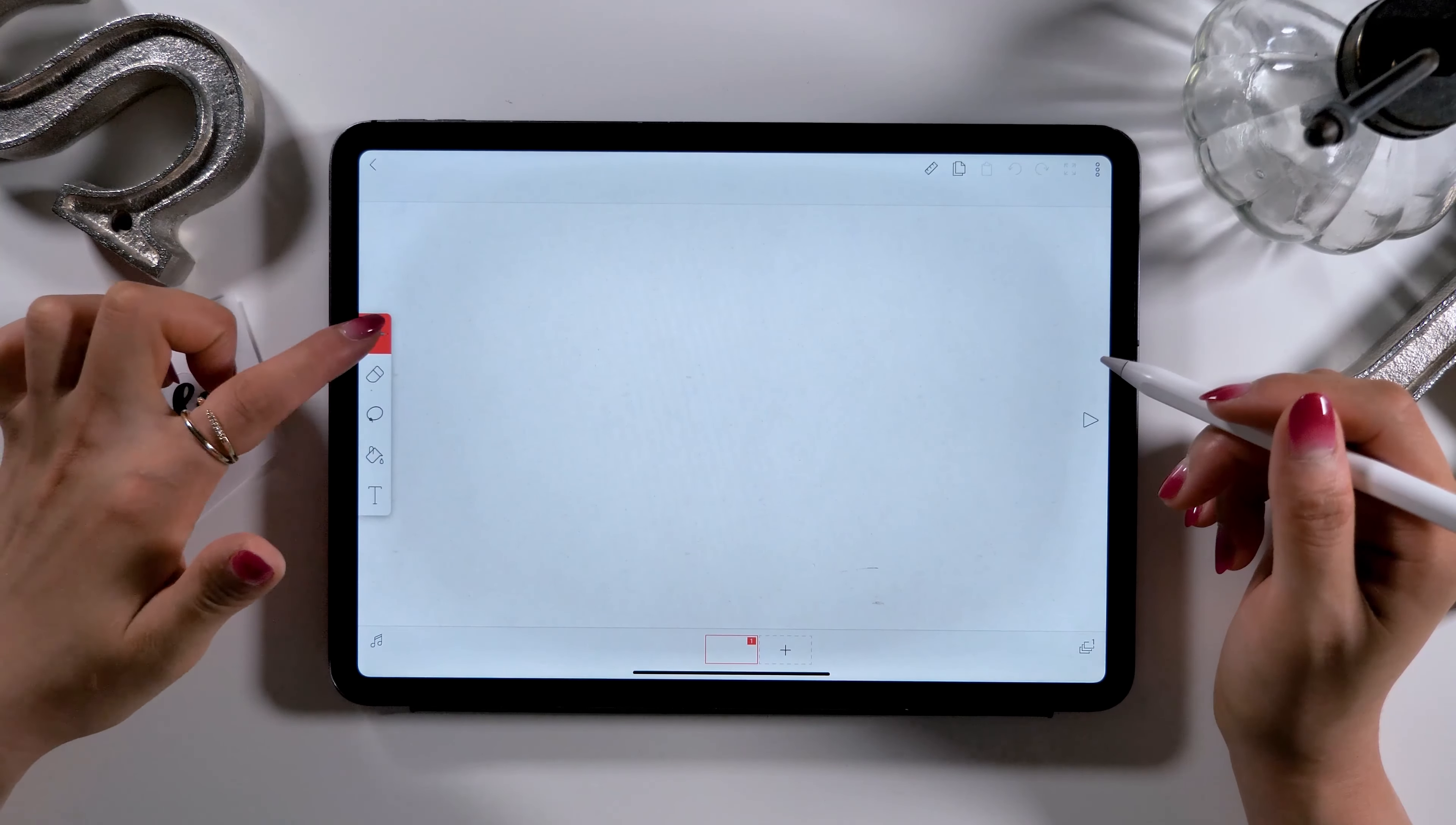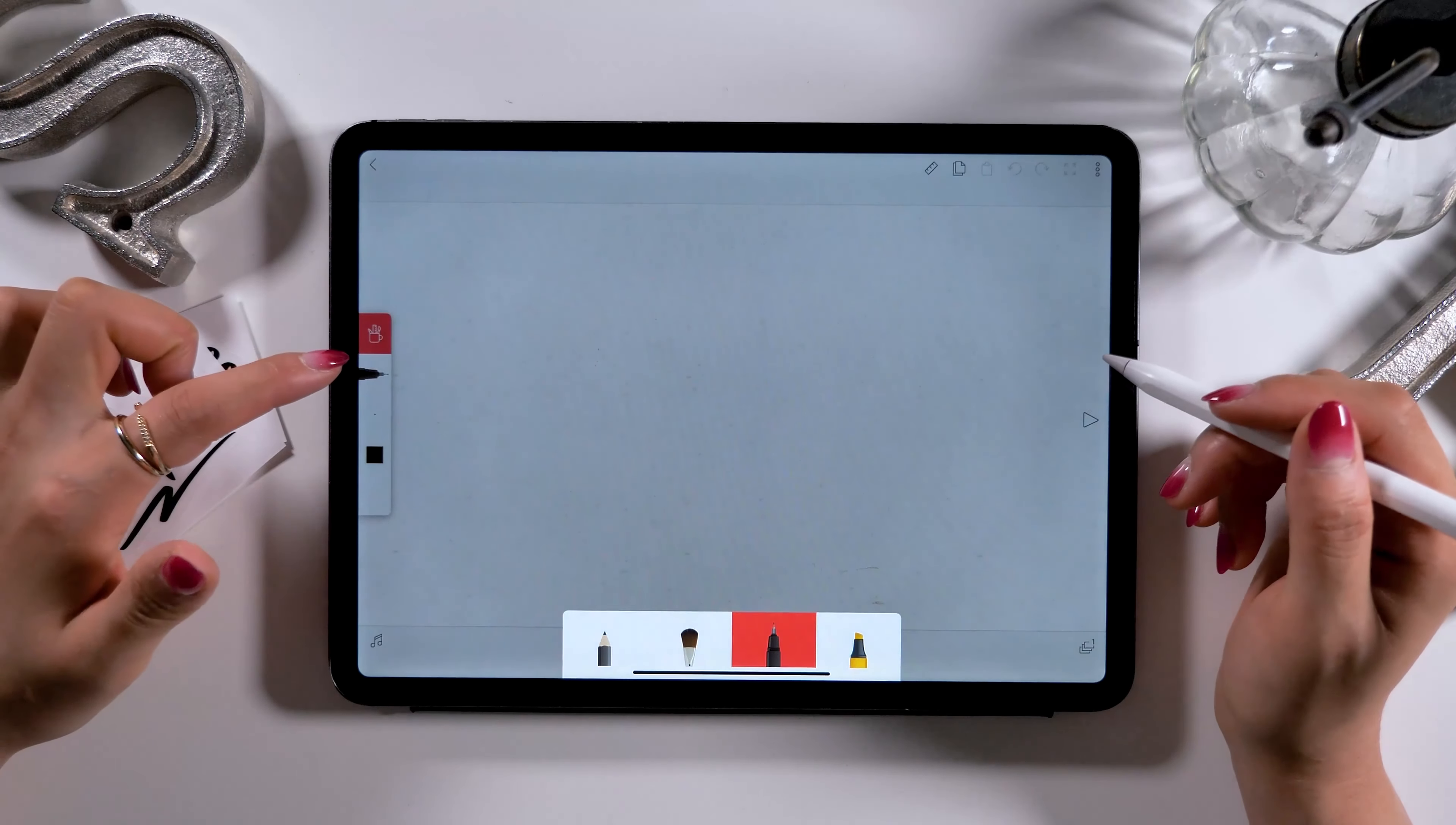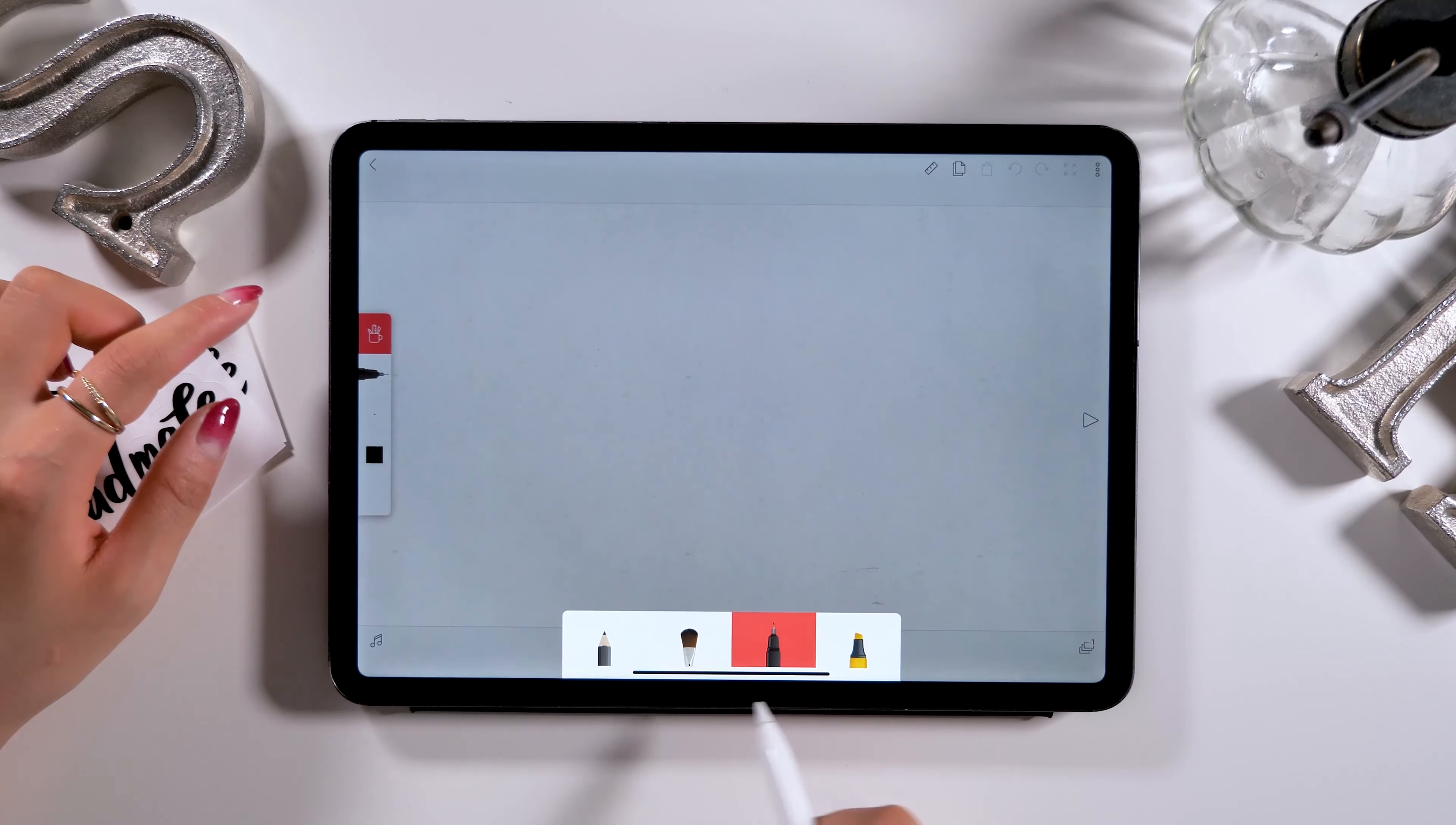In regards to brush, there are 4 types: pencil, brush, ink pen, and marker.